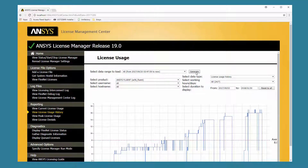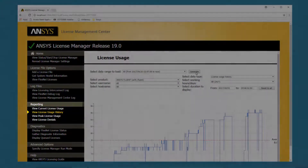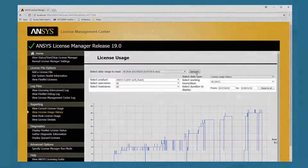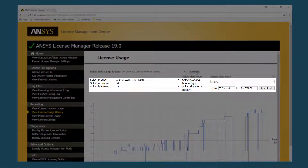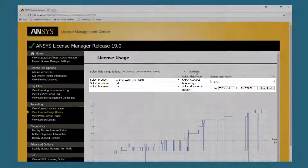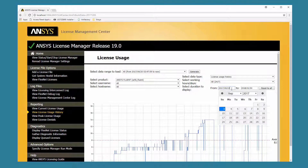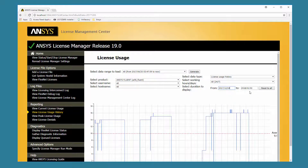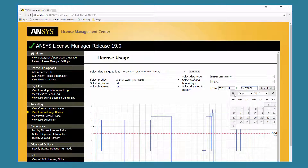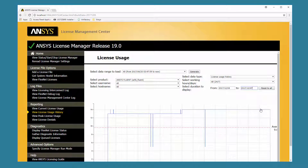The Select Data Type drop-down changes dynamically to match the option you select from the Reporting menu on the left. Set any combination of the available options to customize the data displayed. For more information on these options, refer to the ANSYS Licensing Guide. To view a close-up of a specific date range, enter the appropriate From and To dates in the Select Duration to Display fields. To revert to the original display, click Reset to All.